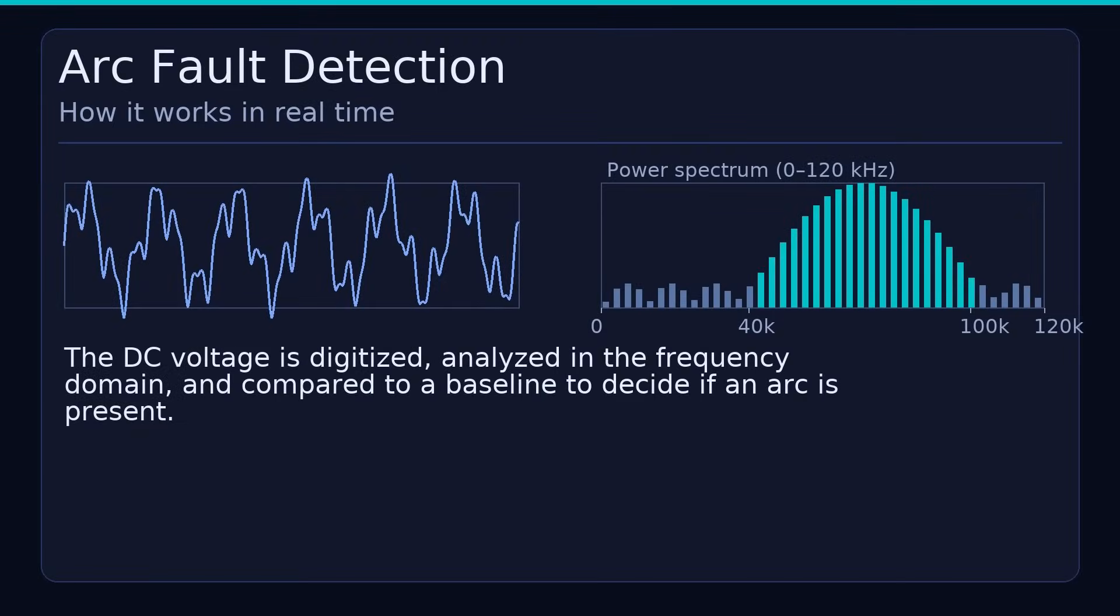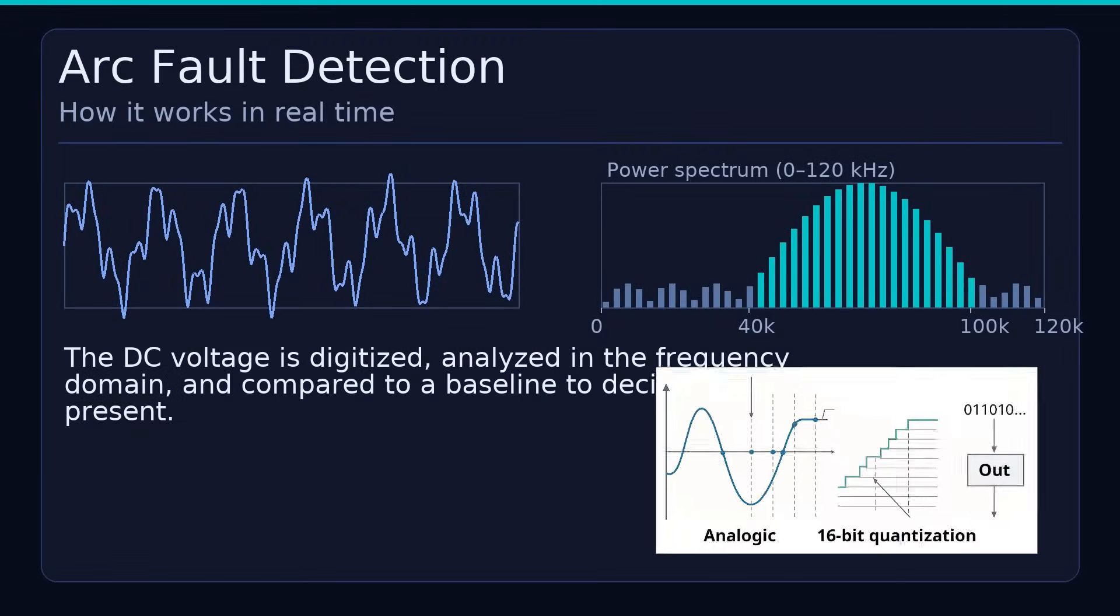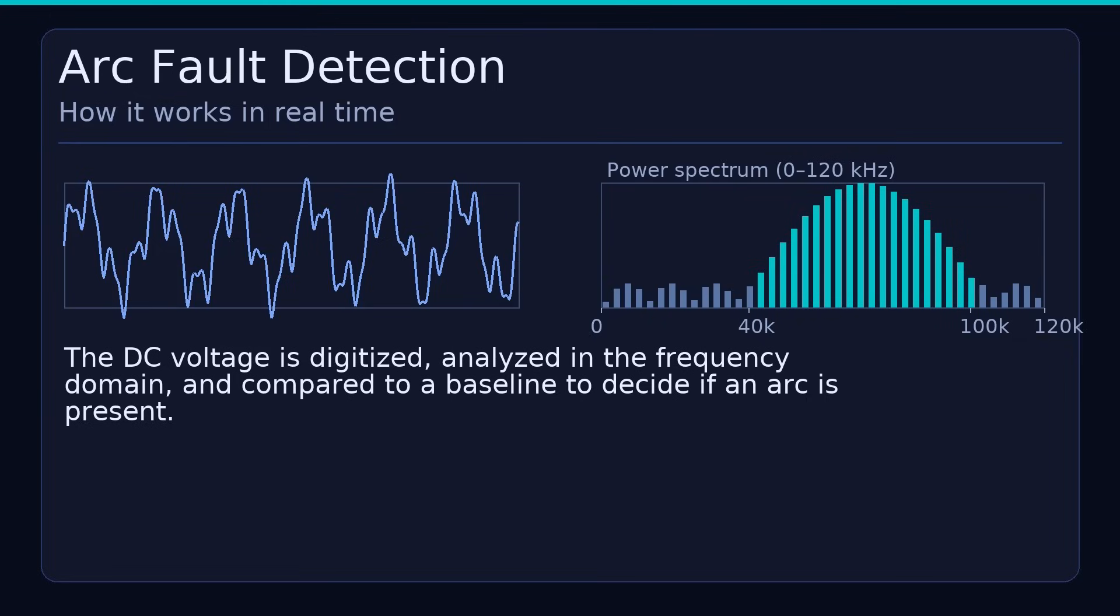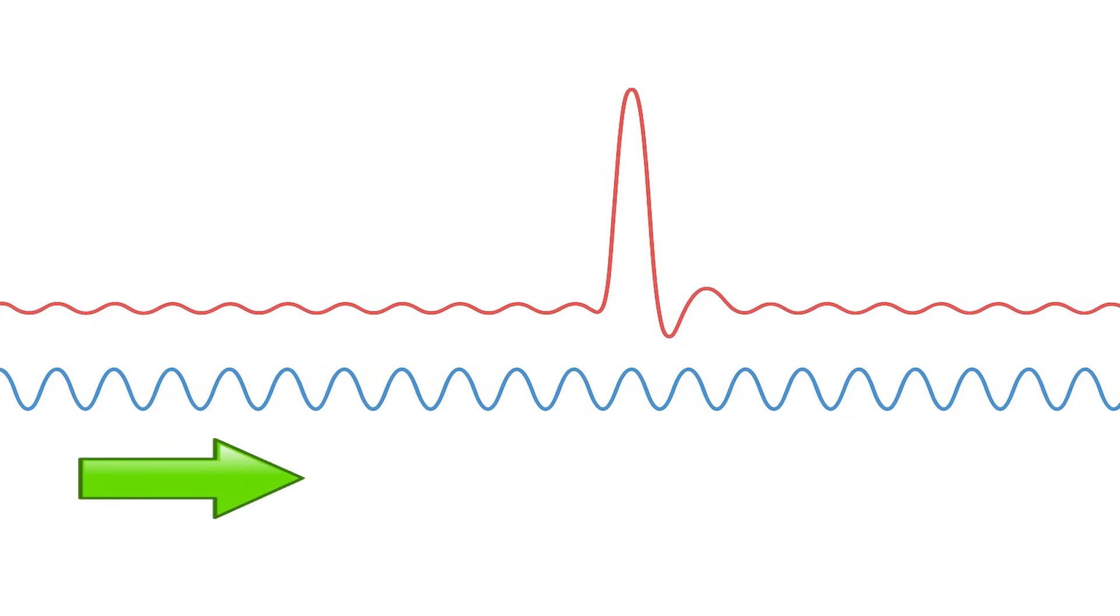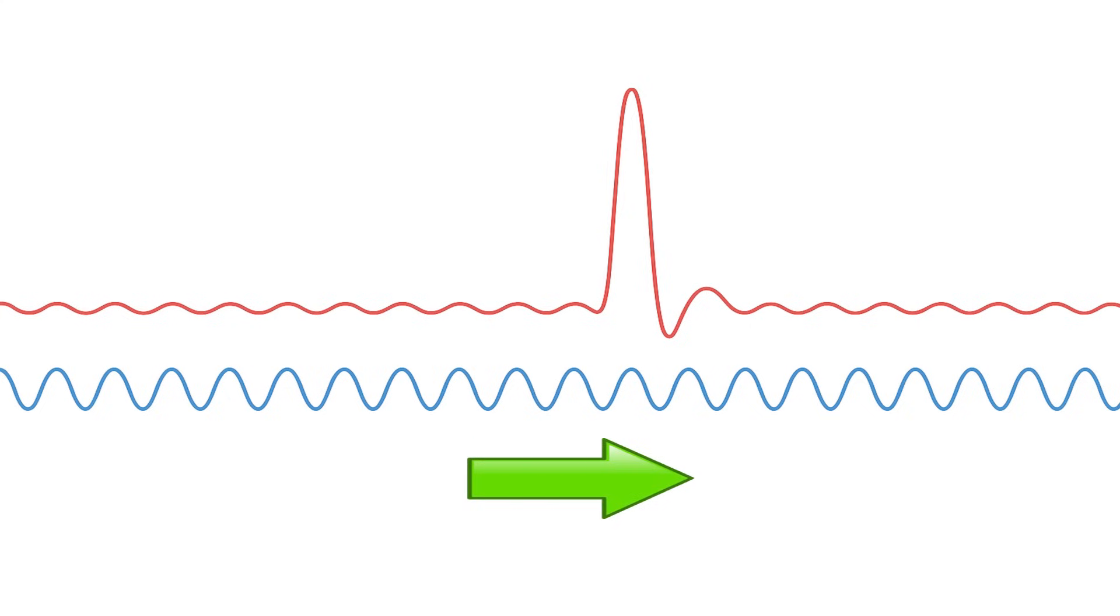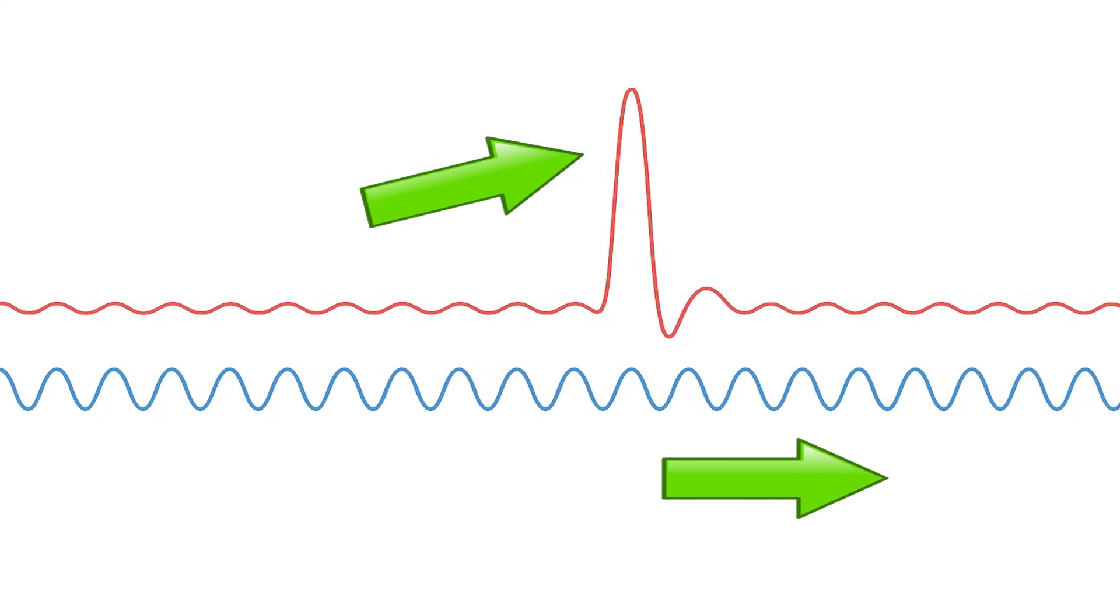How does arc detection work? The DC voltage is converted into a digital signal and then processed to determine spectral noise. Typically, electric arcs cause spectral noise that appears in specific frequency bands between 40 kHz and 100 kHz. The nominal power can be compared with a baseline measurement and the system can be alerted when the noise level suddenly increases.